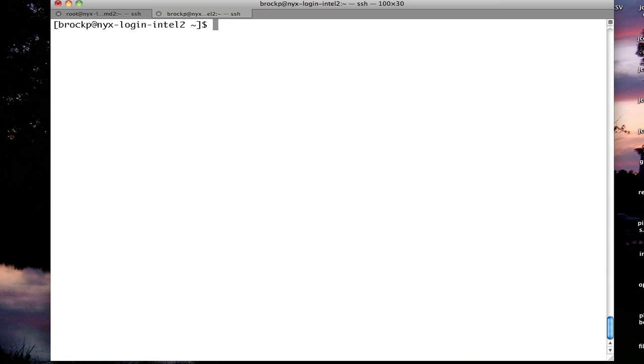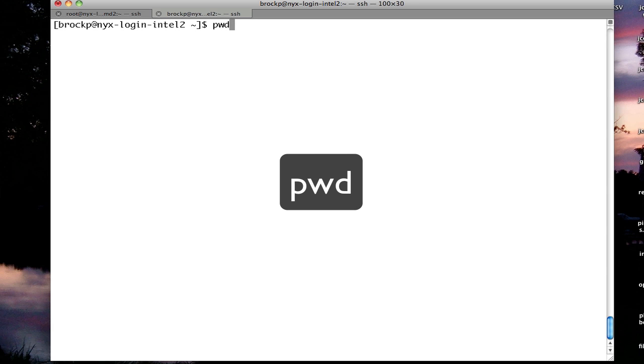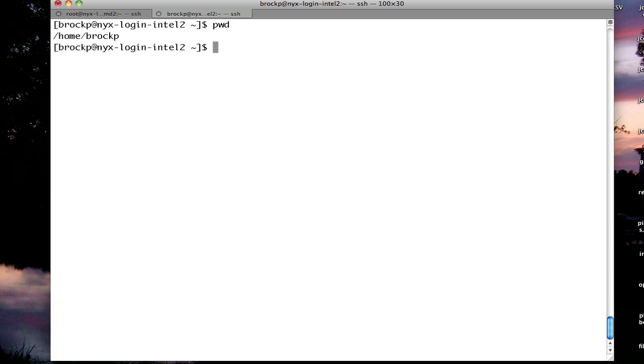So basic commands for getting around. The first command is PWD. PWD shows which directory you're currently in. When I logged in, it put me into home BrockP. This may be something different, but when you first log in, you're put into your home space.